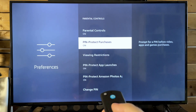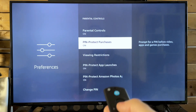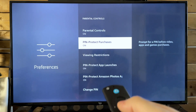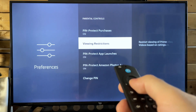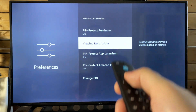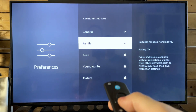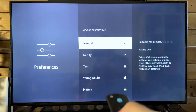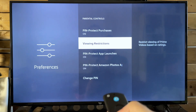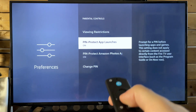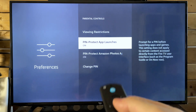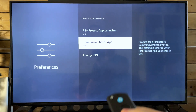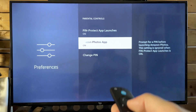Now it's going to give a bunch of different options as to what you want to have this pin turned on for. For purchases, we're going to leave that on. Viewing restrictions — you can set the age limit for TV and movies and stuff like that. Next, pin protect app launches — we're going to leave that on. And pin protect Amazon photos app — we're going to leave that on.